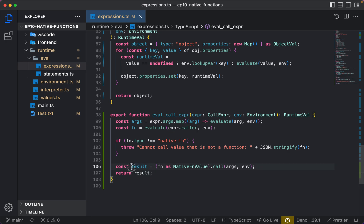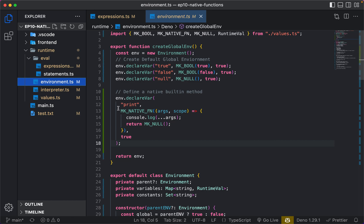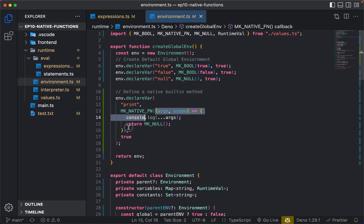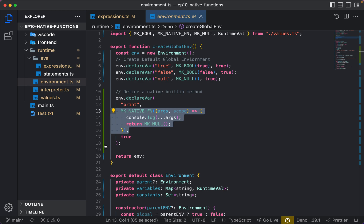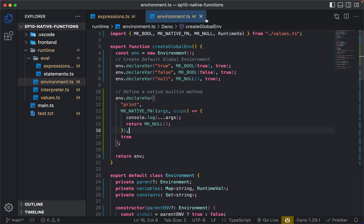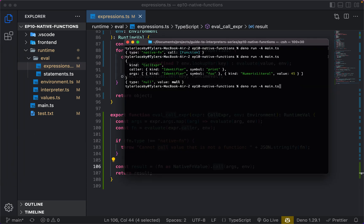What'll happen is we get our result and return it. When we call the function, we're bridging the gap — this call method is the anonymous function we set up in environment.ts, which gets called with the arguments. We bridge the gap from our runtime to an actual native function implementation. In C or other languages you'd have more trickery with pointers and type safety, but since JavaScript is dynamic, TypeScript unions make this straightforward.